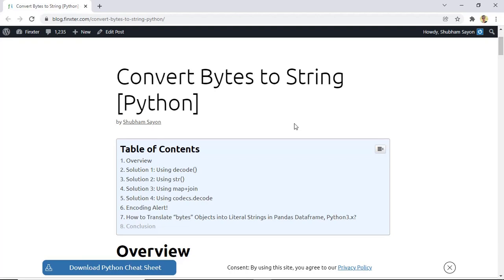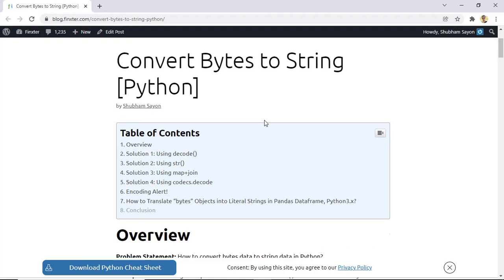Hey Fingsters! In today's lecture we will be learning how to convert a bytes object to a string object. Let's go ahead and try to understand what a byte string is, and then we will dive into the solutions to this problem.